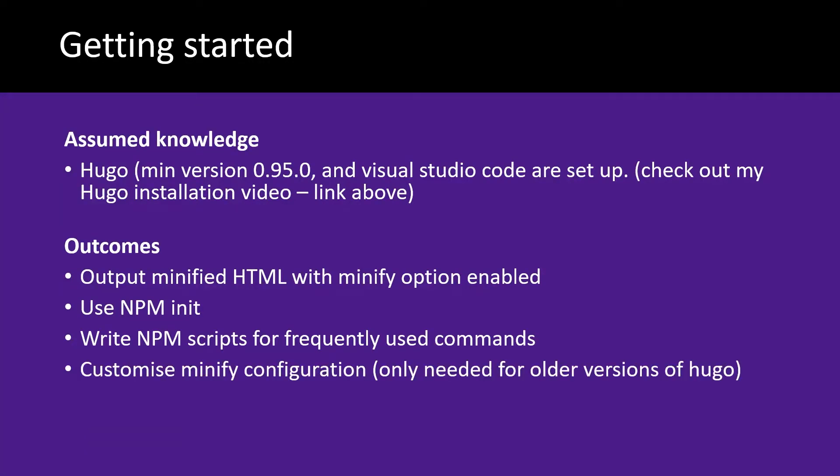For those who are using older versions of Hugo, if it's in a project where you can't upgrade it due to breaking changes, I've also included information on how you can actually customize the configuration so you can output minified code with no white space.